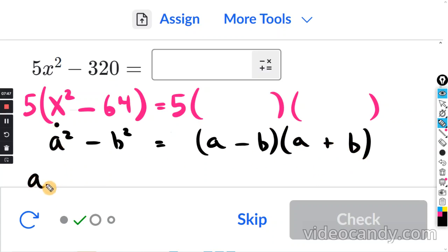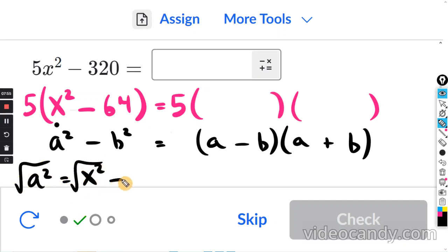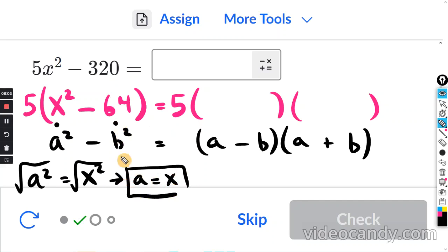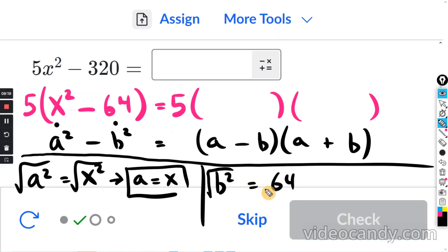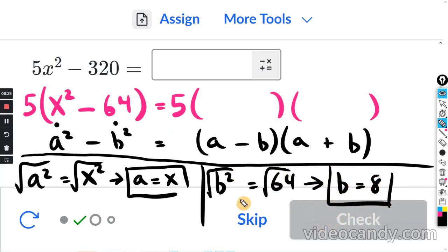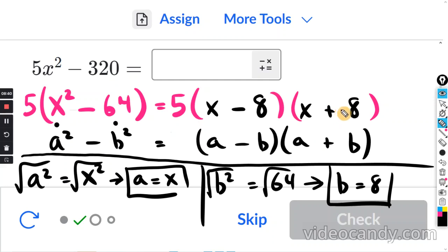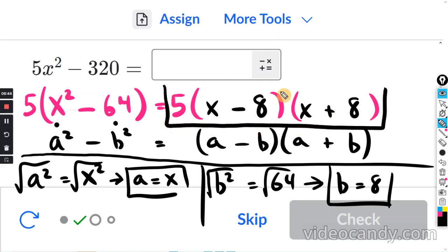A squared is x squared, so taking the square root of both sides, a equals x. B squared is 64, so taking the square root of both sides, b equals 8. Since a equals x, wherever you see an a fill in x; b equals 8, wherever you see a b fill in 8. This gives us a minus b and a plus b, so the final answer is 5 times (x minus 8) times (x plus 8).